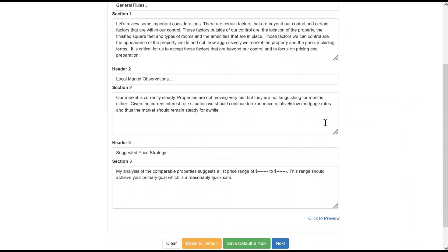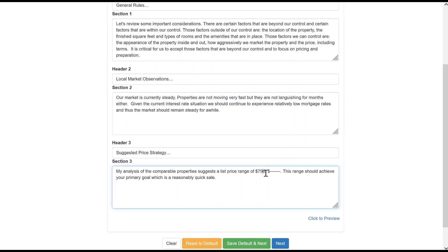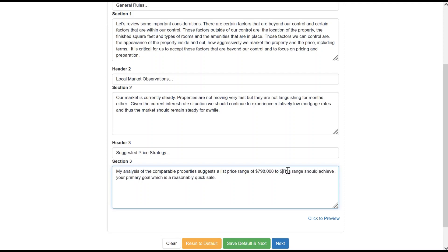Next comes the pricing strategy page. You can enter this text as needed and even set a default for future presentations. As a matter of fact, you can set defaults on most of the pages so that future presentations are ready to go with your preset defaults.